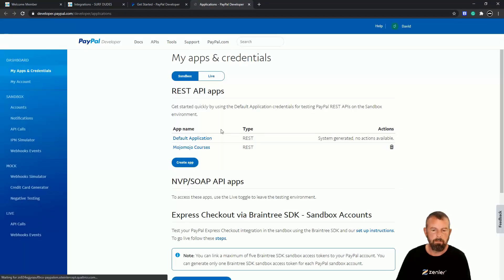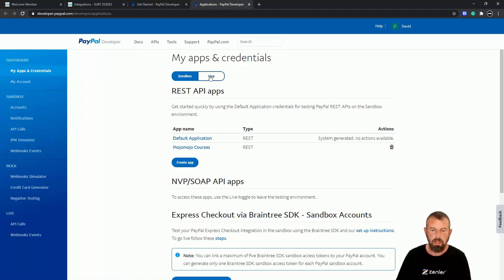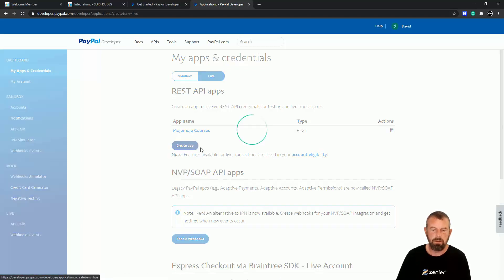Let's log in there. I've actually already got one here, but I'm going to go Live and you can see I've got one. I'm going to create an app here.